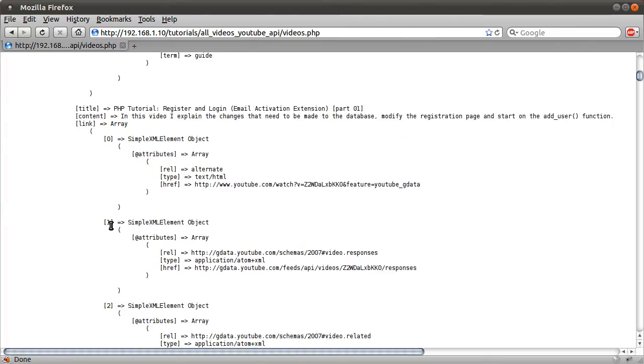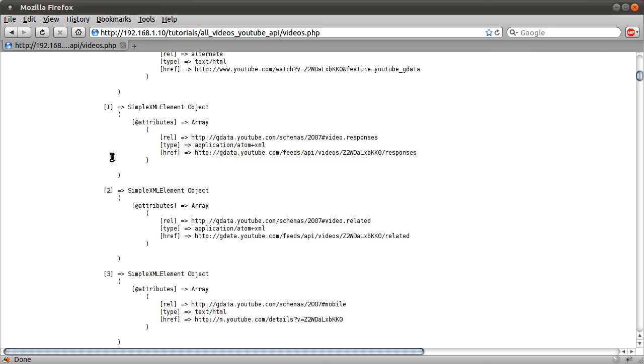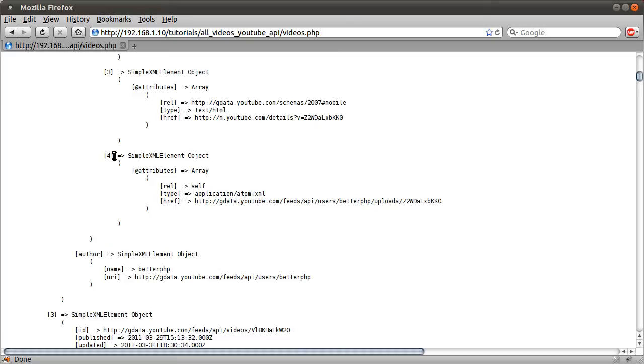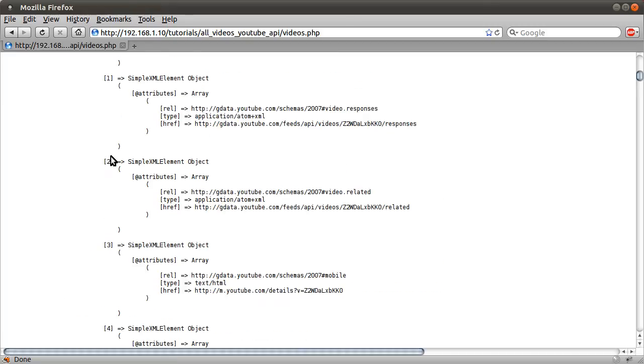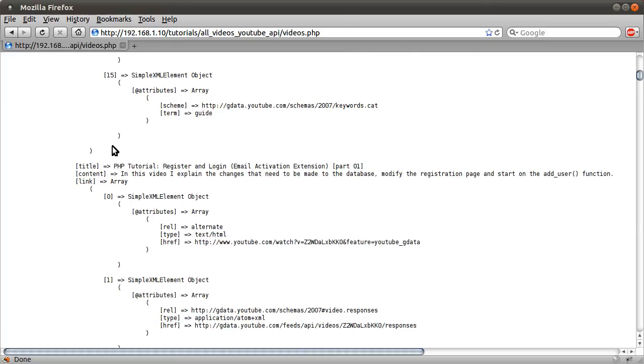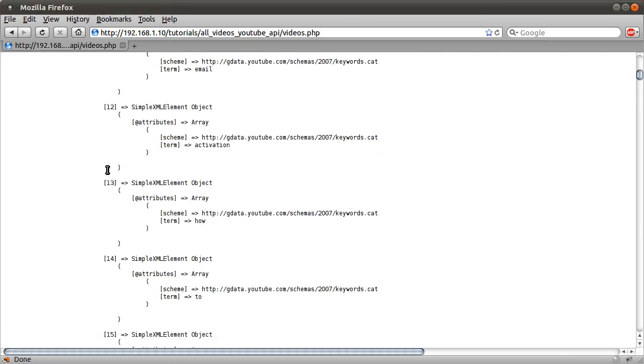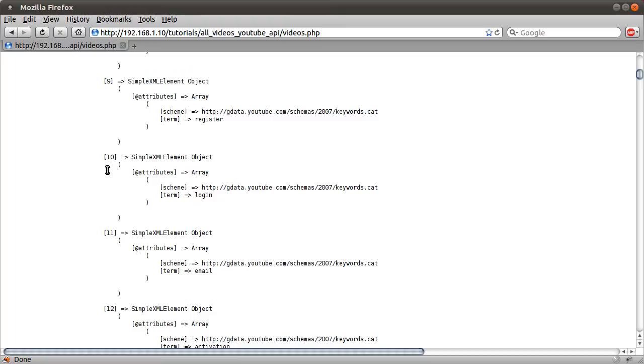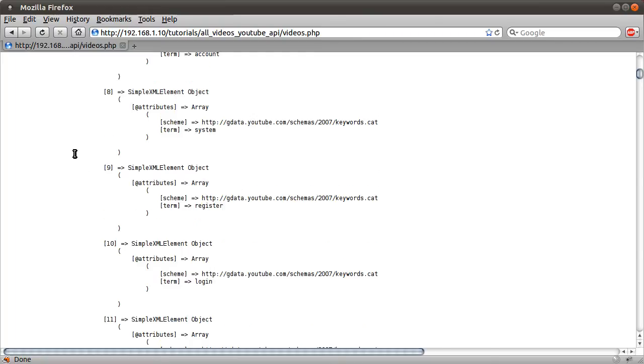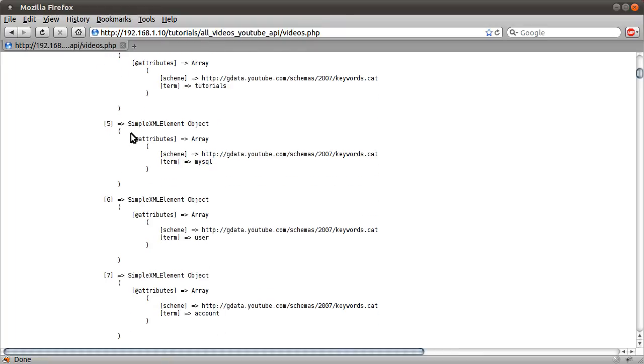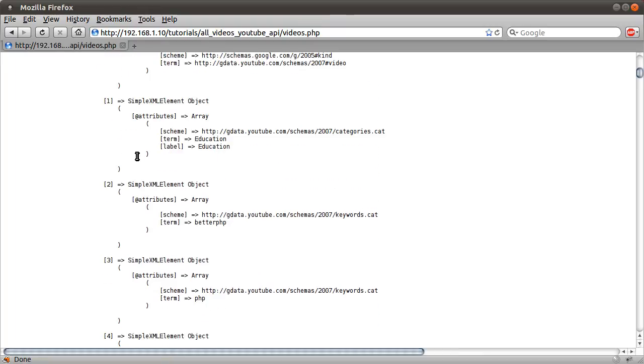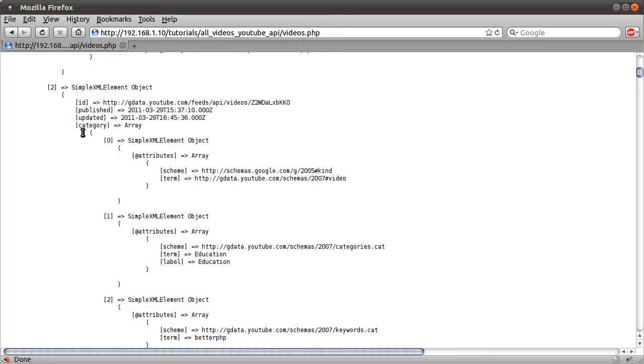Okay, so what we want to do is process this to return a nicer array that does not contain such a ridiculous amount of information. Like, all this stuff about links, there's also keywords. Like, all the keywords or tags that you entered when you uploaded the video. All those show up in here. These are the keywords, actually. They're in the category array for some reason.